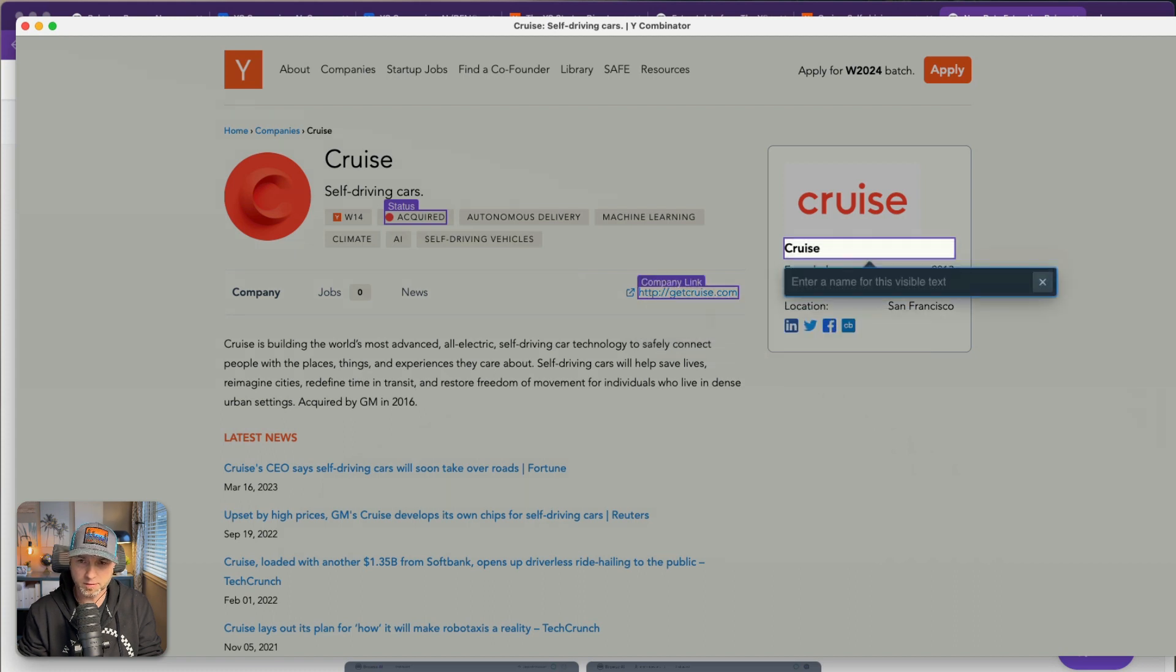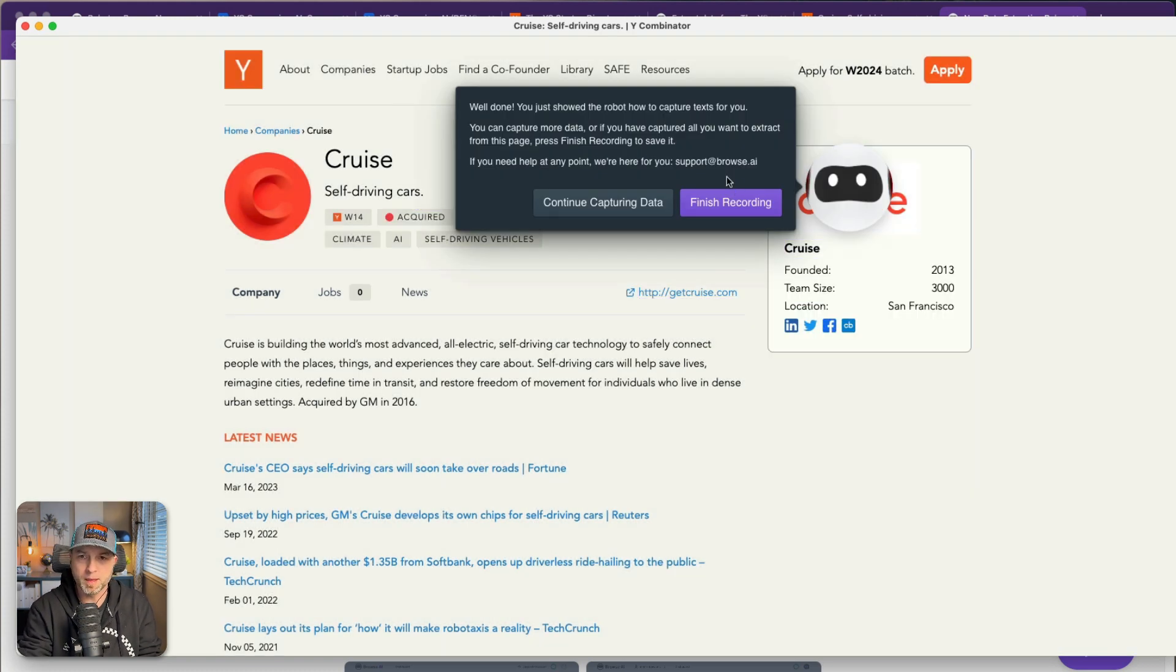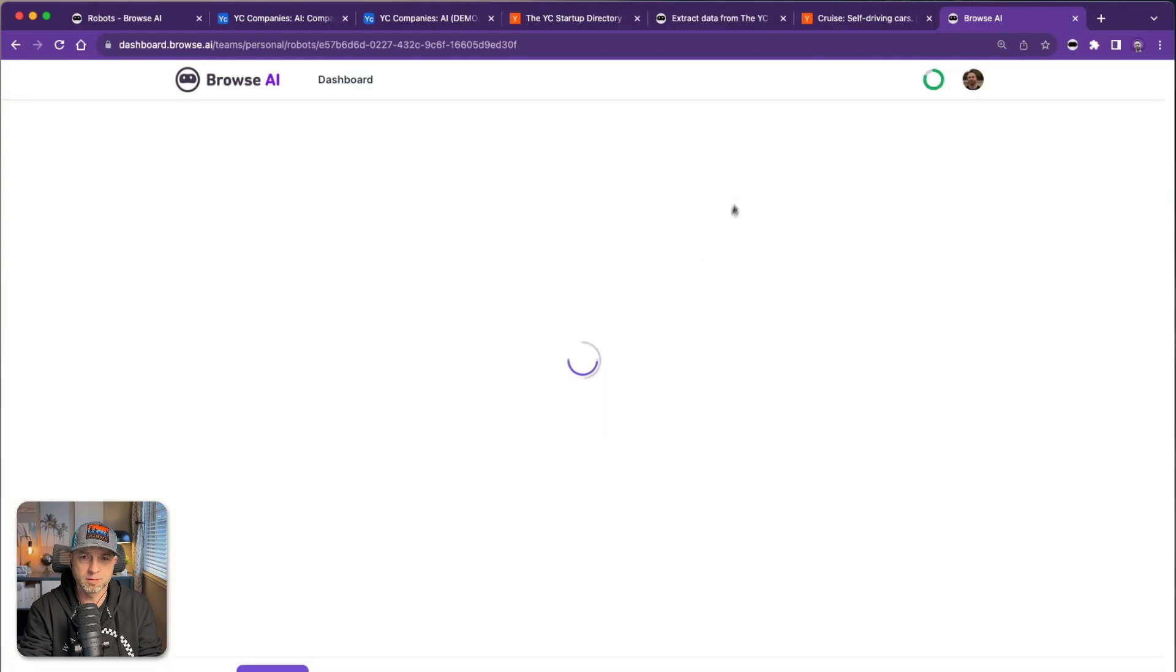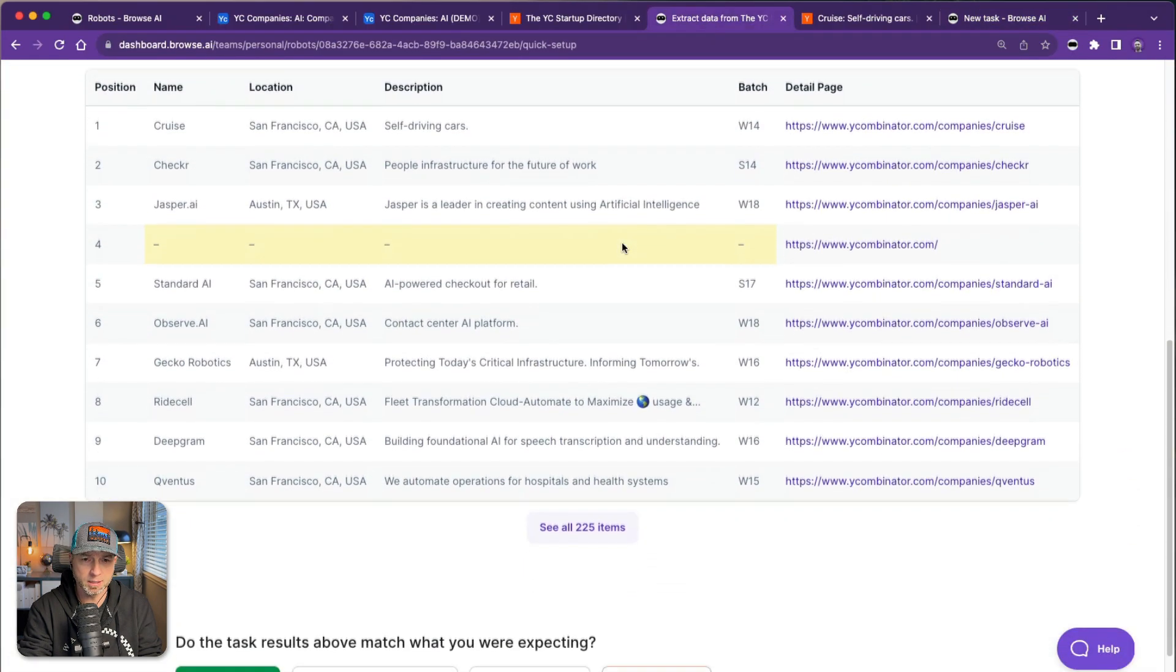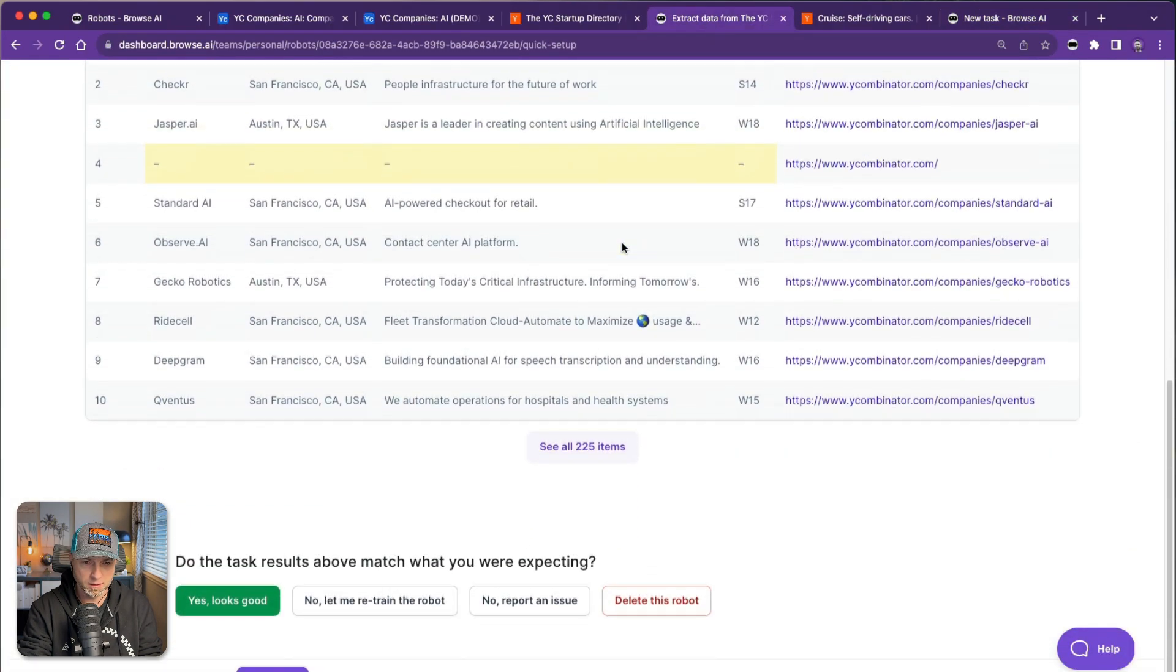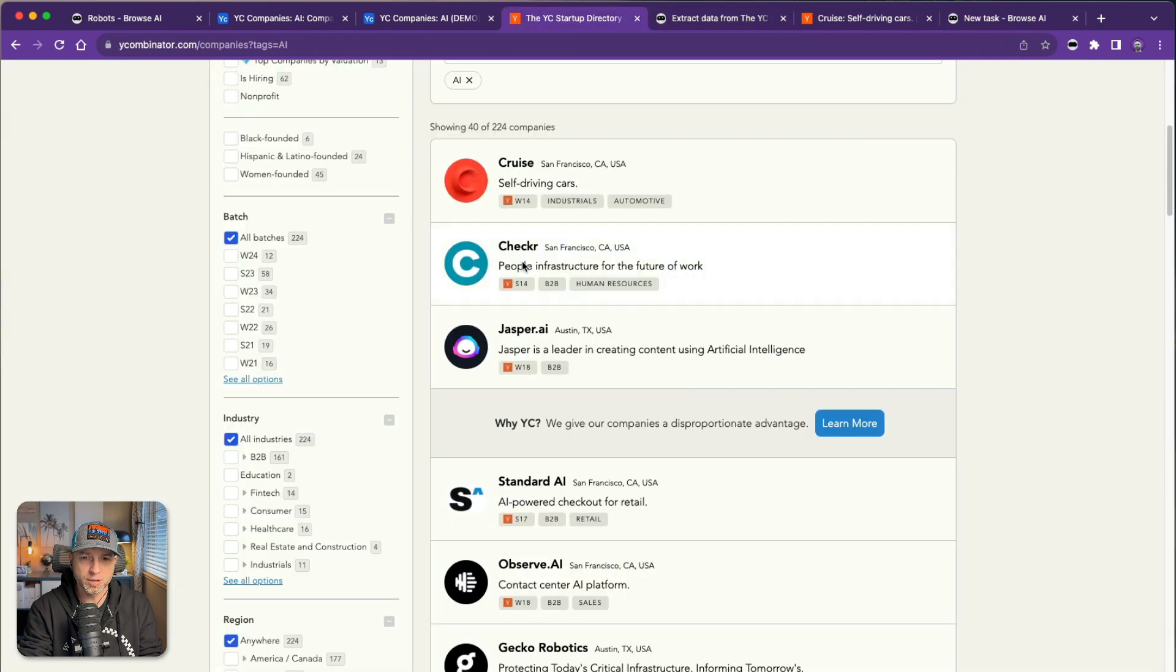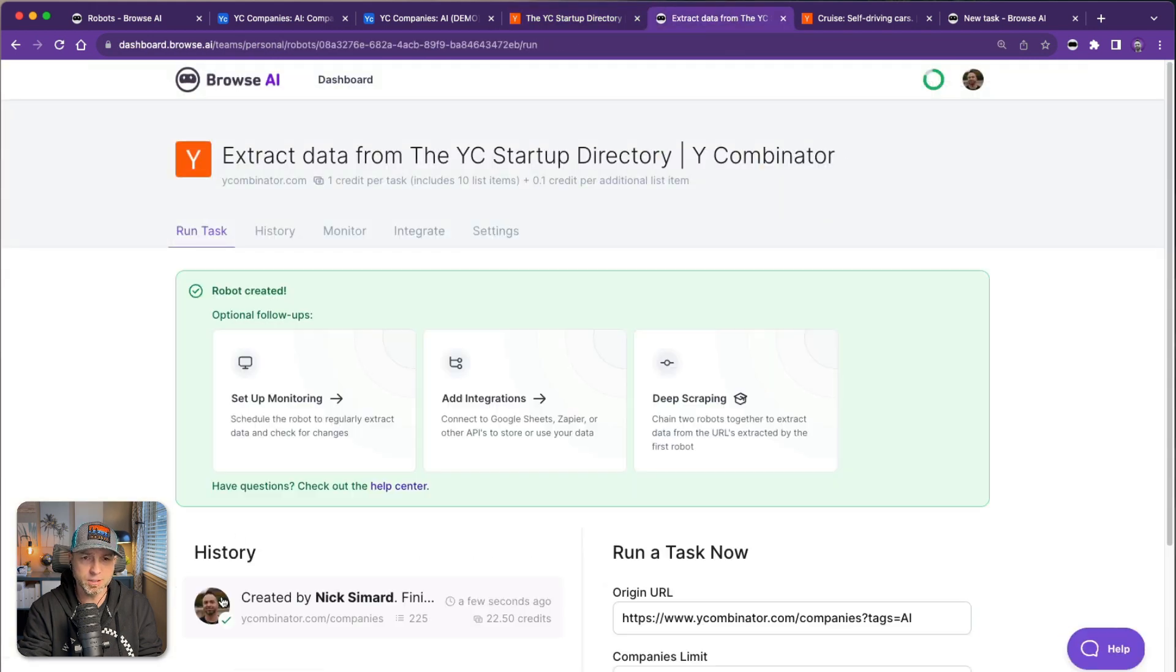Press enter, call this status, company link, and name, and finish recording. All right, so now I have two robots going. This one here is done. Looks good. If you're wondering why this is yellow, it's because on this page this is one of the list items but it's not like the others, so it does show up. Say yes, this looks good.